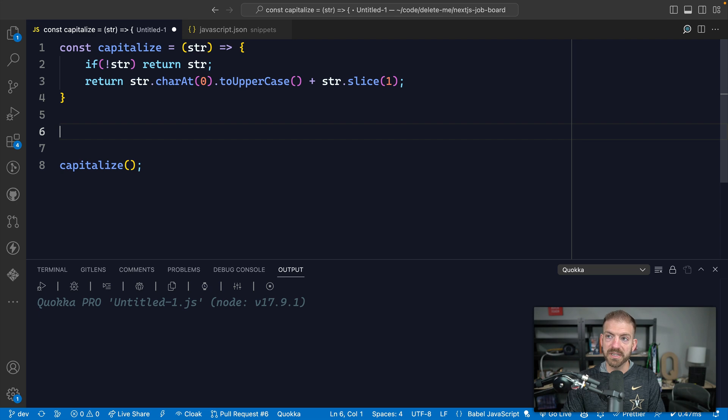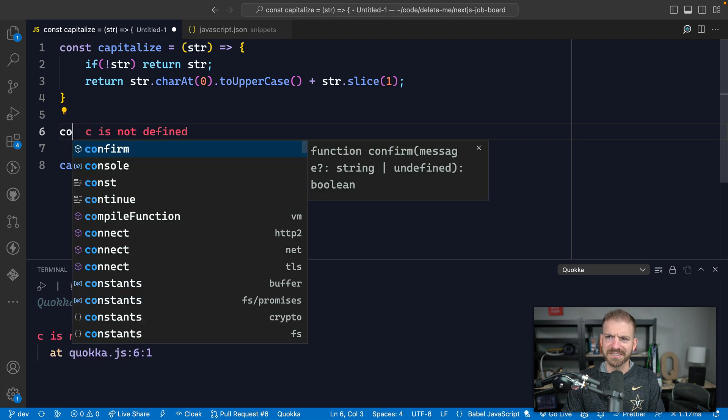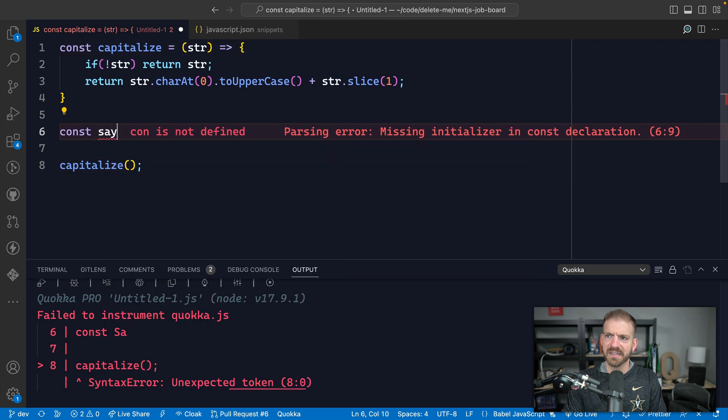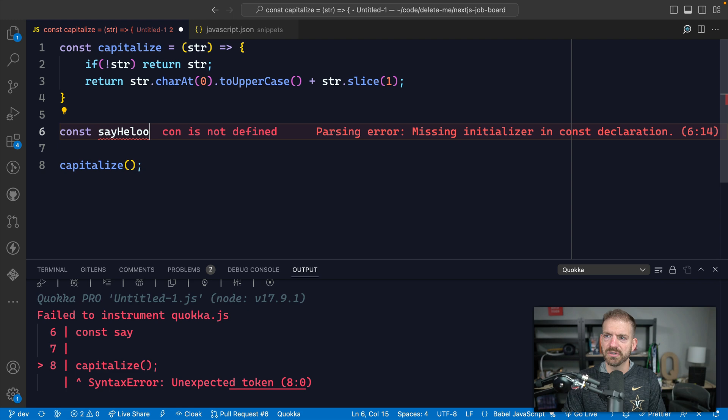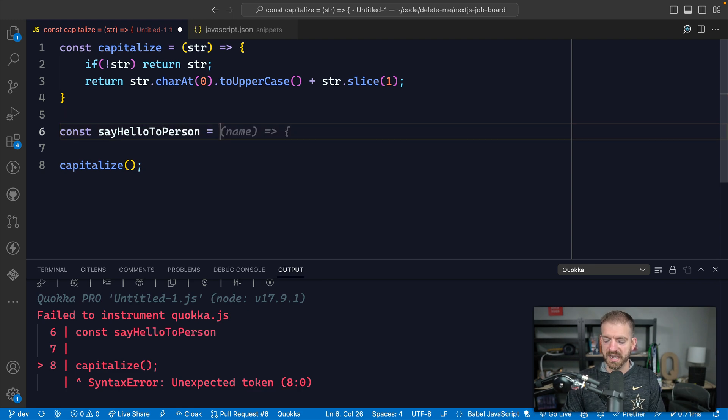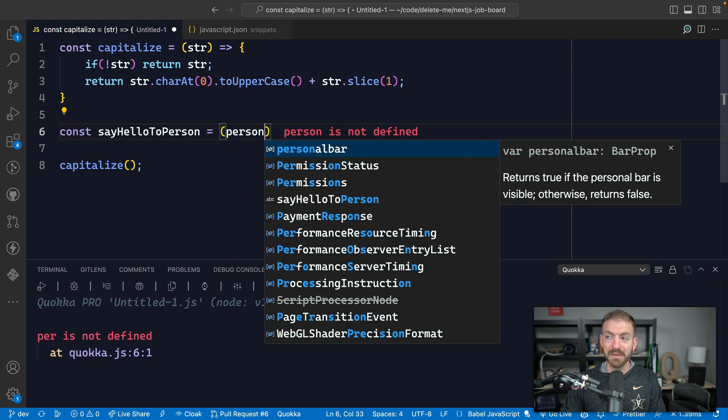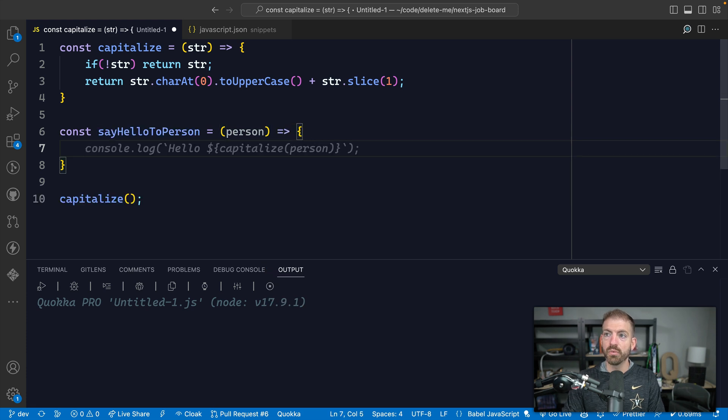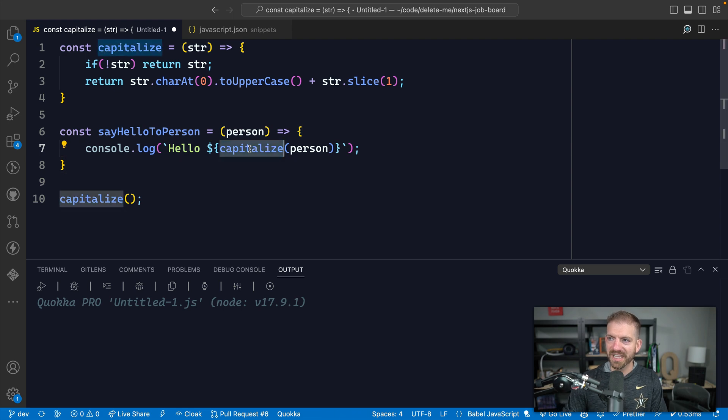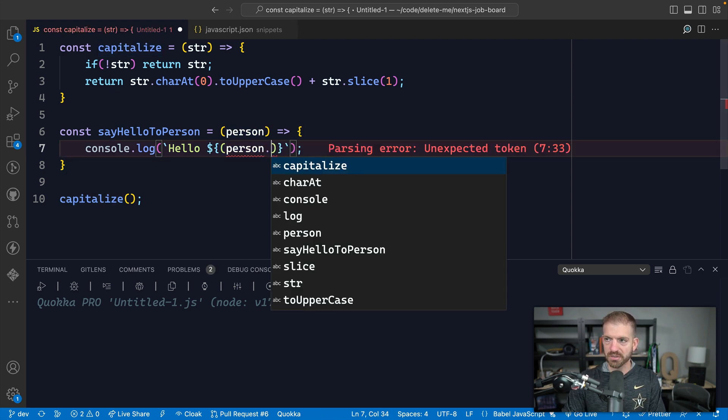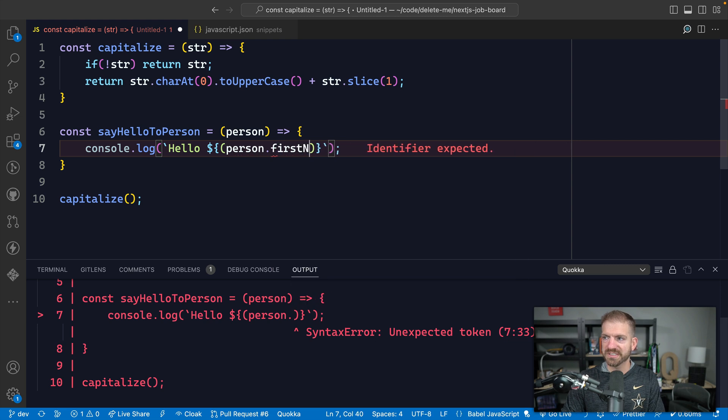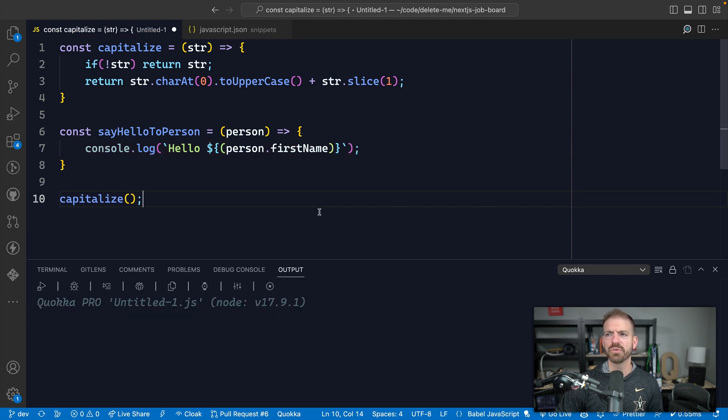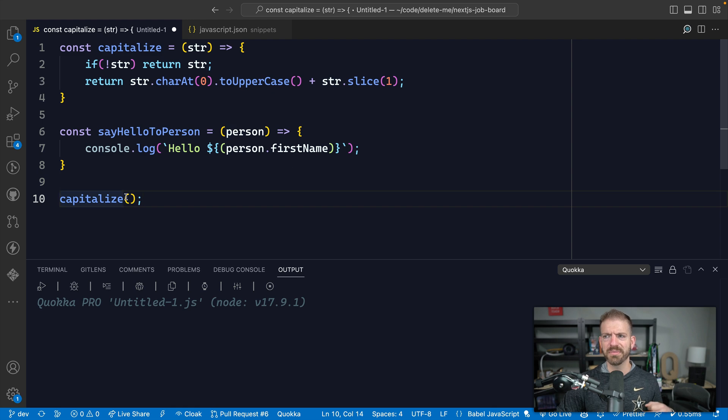Now, another example of this is like, sayHelloToPerson. And let's take in a person object. And then we will console log, we don't need to capitalize this. Just kind of fixing this. We'll call firstName. All right. So we're assuming that this person object has a firstName property.